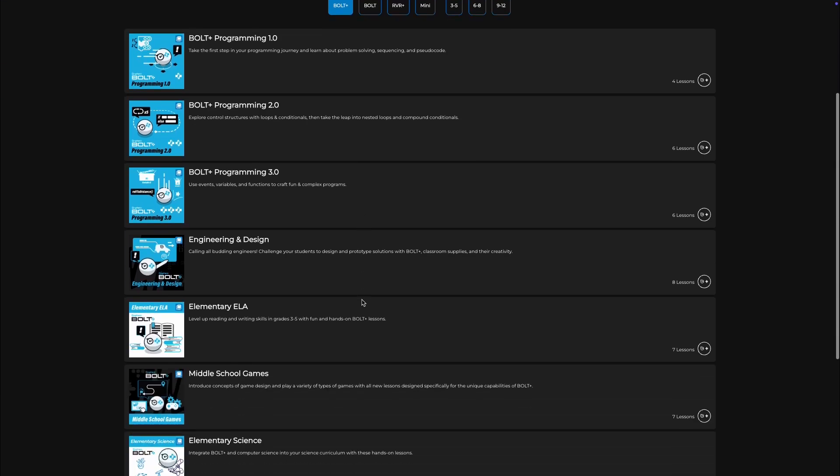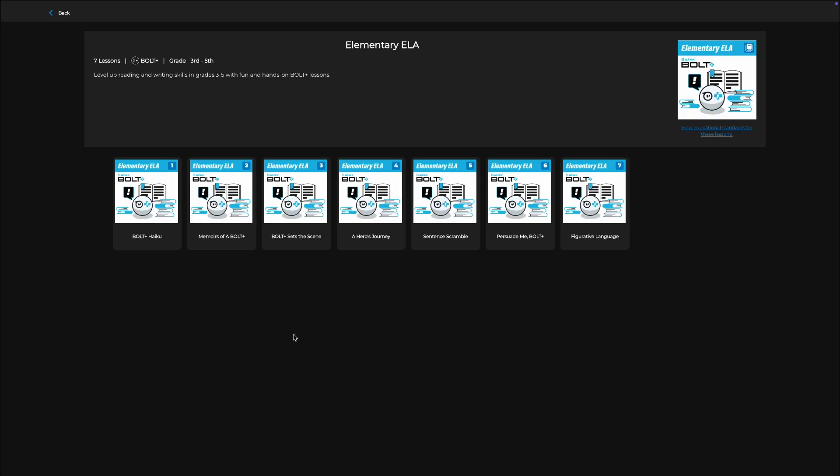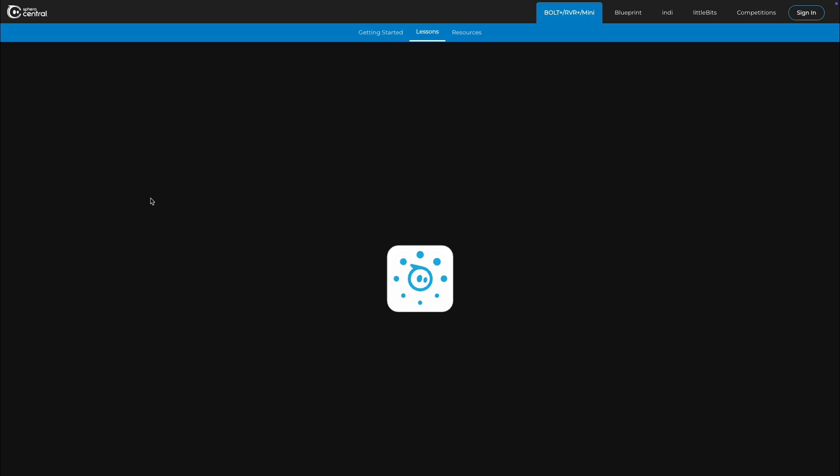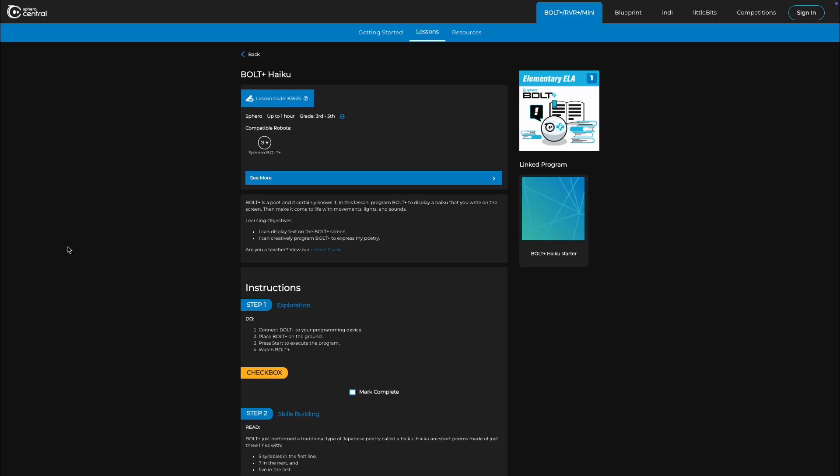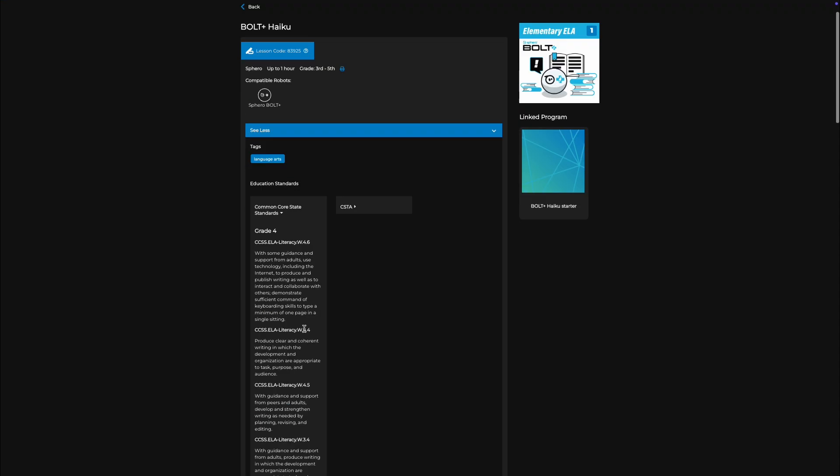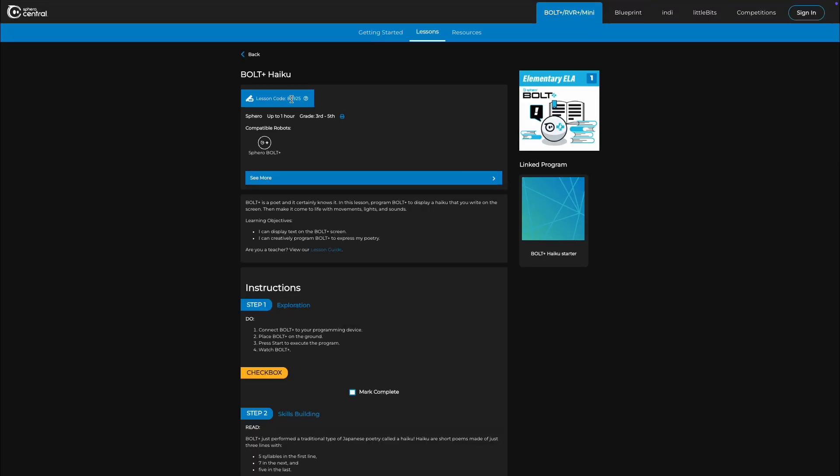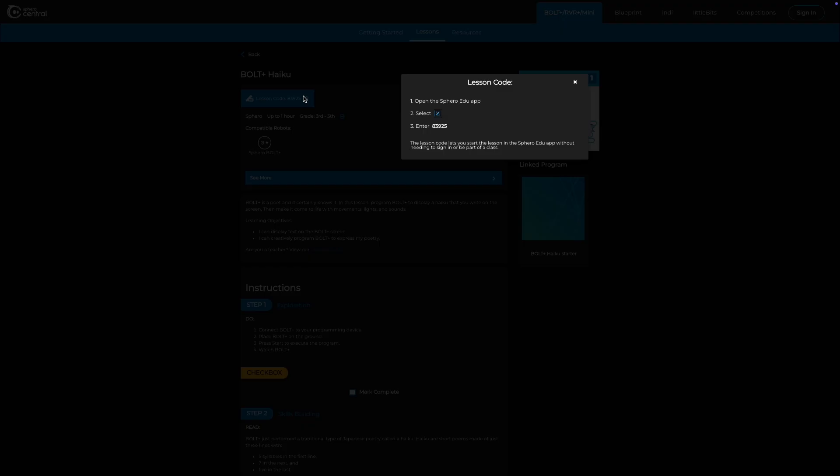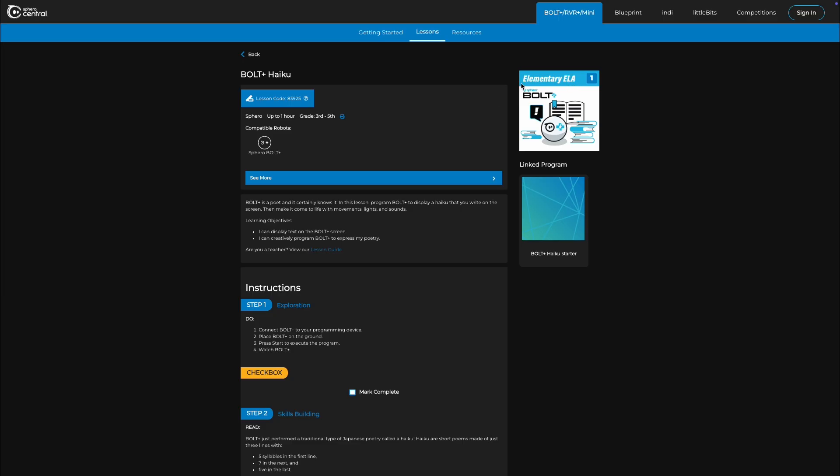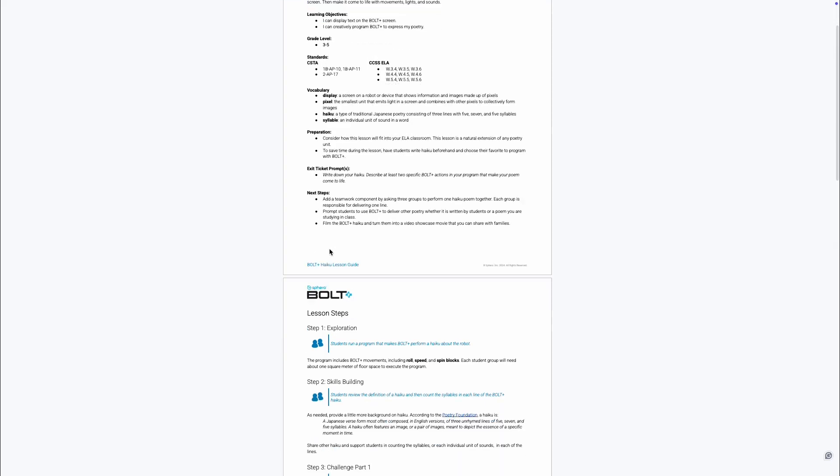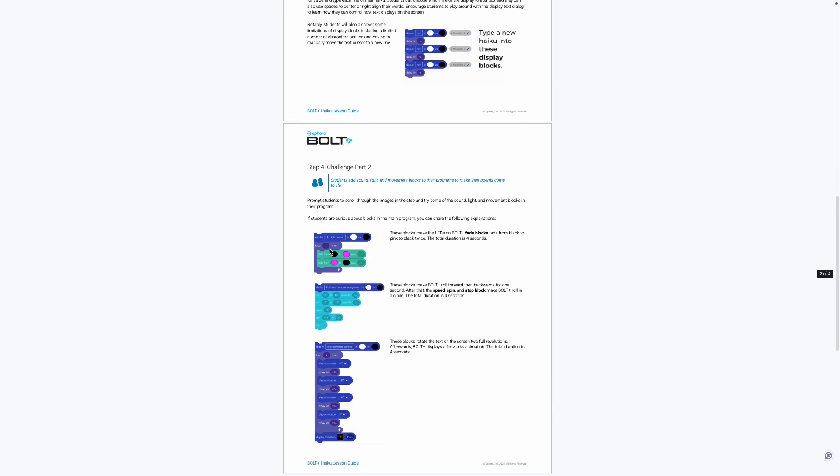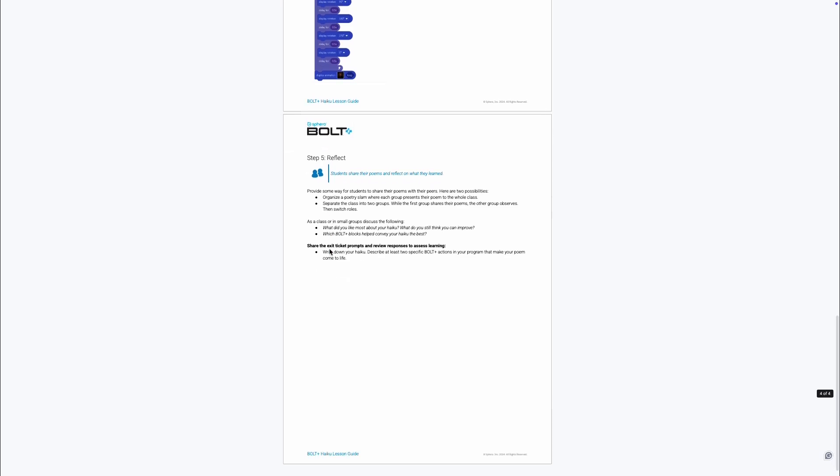Bolt Plus Haiku is the first lesson in the Elementary ELA Collection. Here you can find the standards alignment for the lesson, the lesson code, a unique ID that allows you to share the lesson with students quickly and easily, and the associated lesson guide that is included in each lesson.